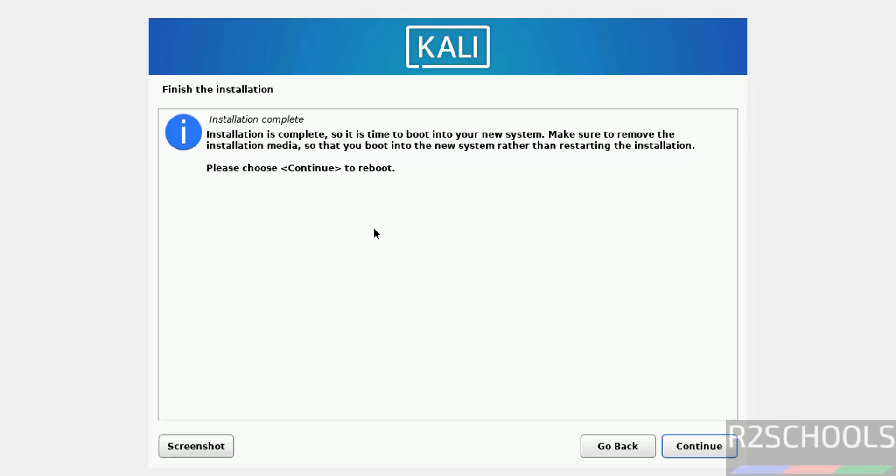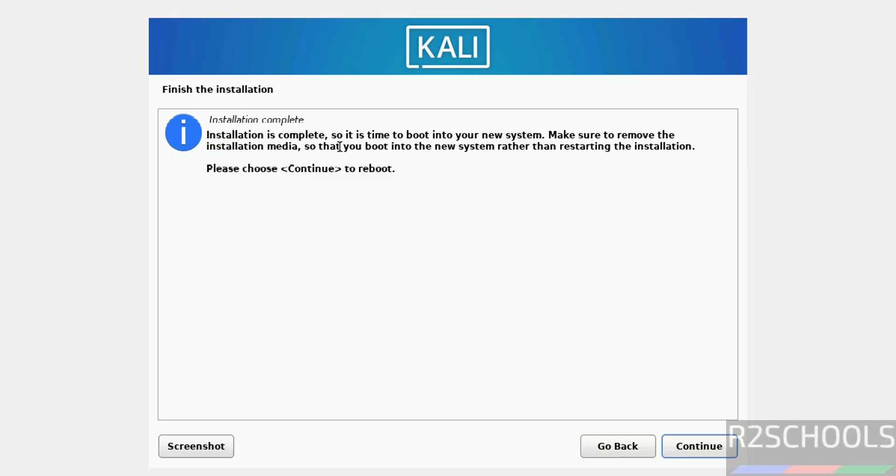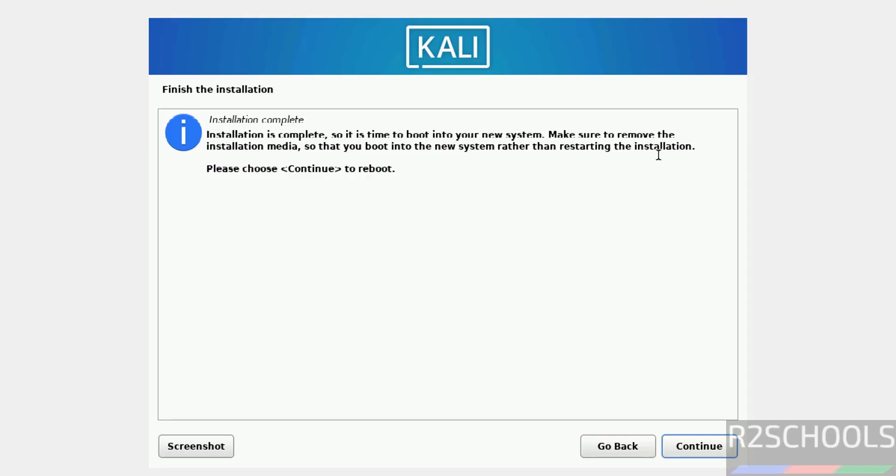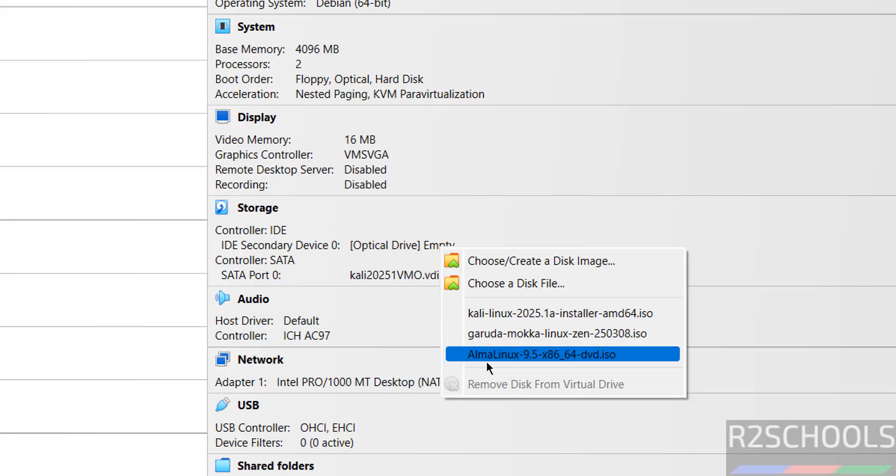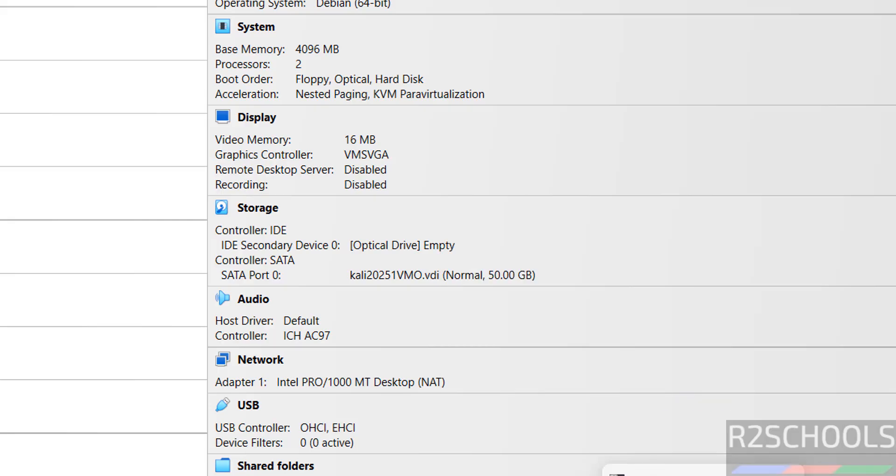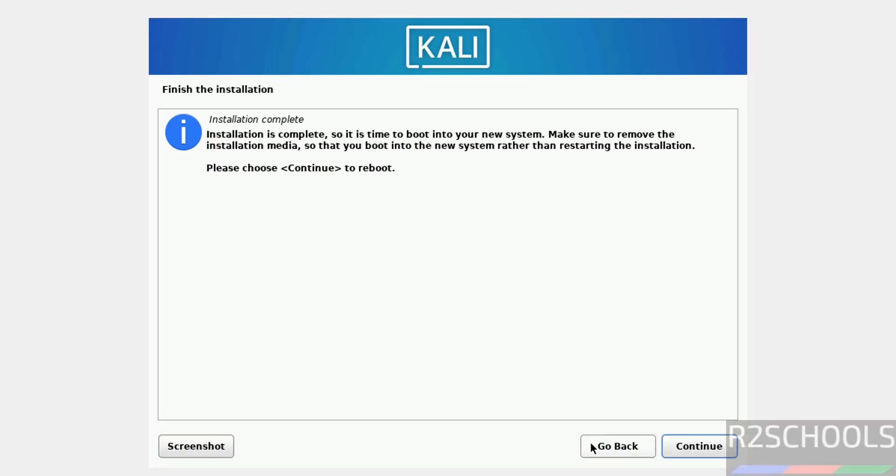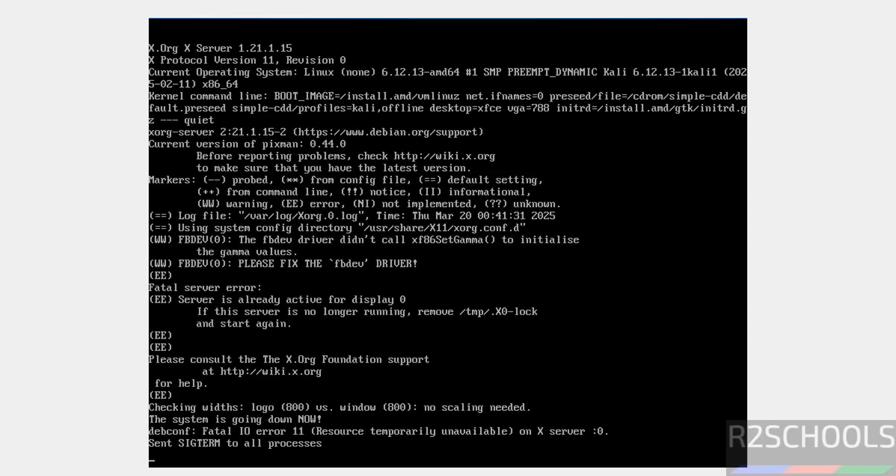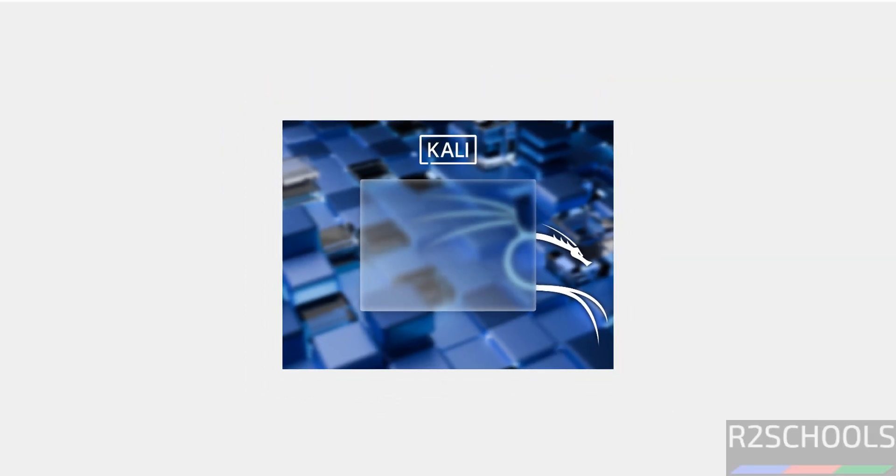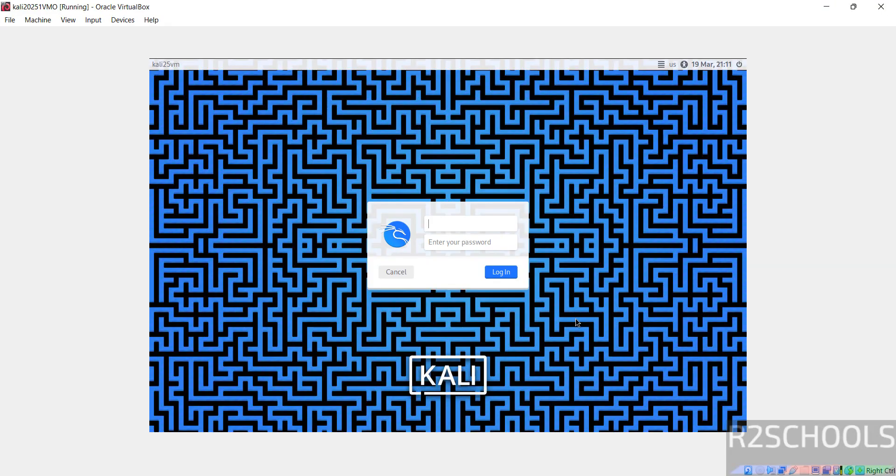Installation complete. It is time to boot into your new system. Make sure to remove the installation media so that you boot into the new system rather than restarting the installation. Go to VirtualBox Manager. The optical drive is already empty. If it is not empty, click on Optical Drive, then select Remove Disk from Virtual Drive. Then go to virtual machine and click on continue to reboot.